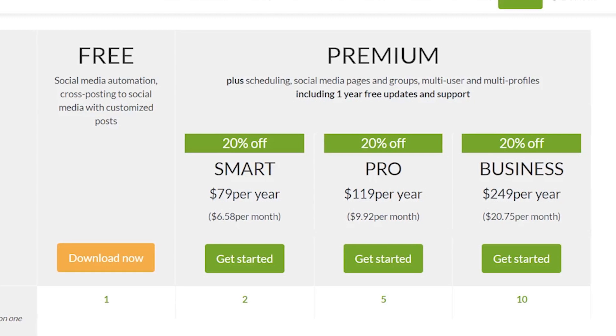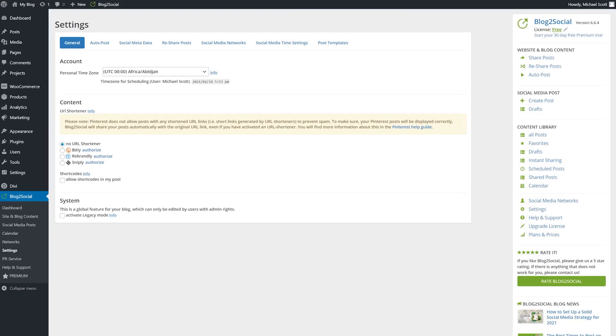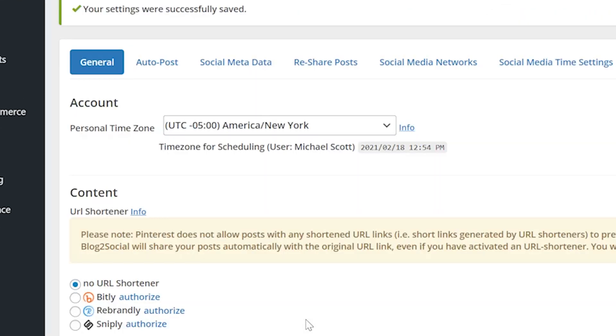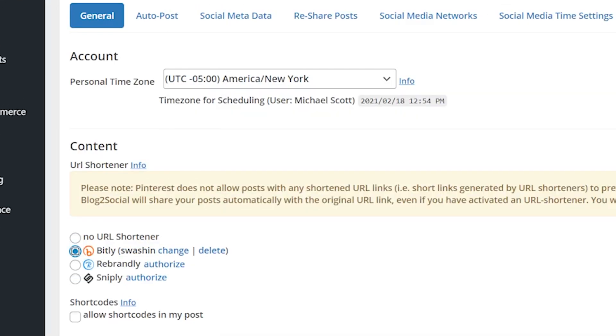With the plugin installed, let's jump into the settings. In general, free users won't have a lot to tinker with here. Feel free to set your time zone and URL shortener service.